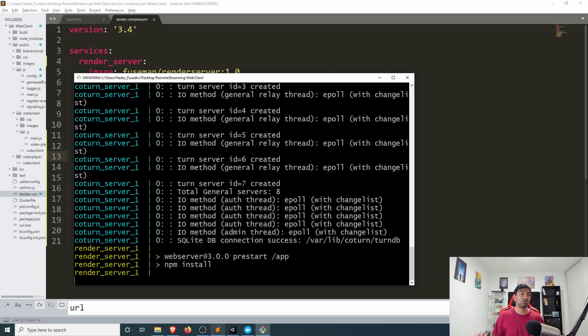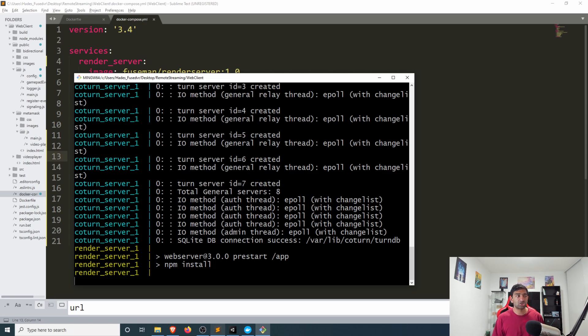What this will do is similar to a docker run which starts up a singular container, this will go ahead and start up both of those containers. It might need to download them if you're just doing this fresh.